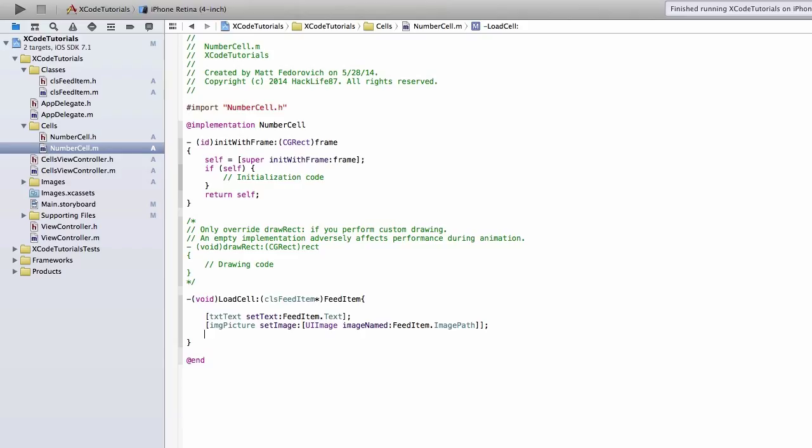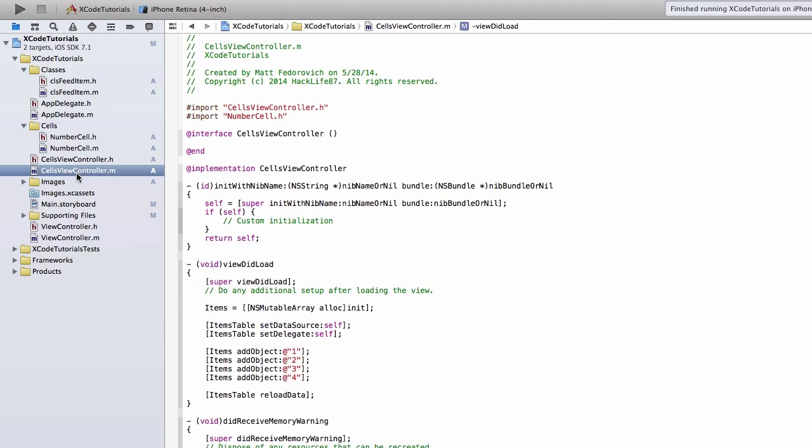Now, every time that we call LoadCell here, we'll load up the TXT text and the imagePicture with the FeedItem information that we're going to send from our cell's view controller.